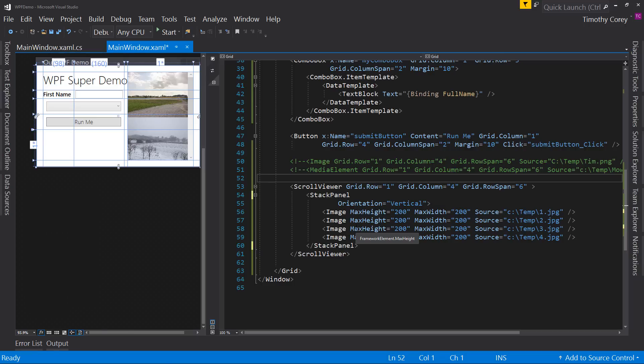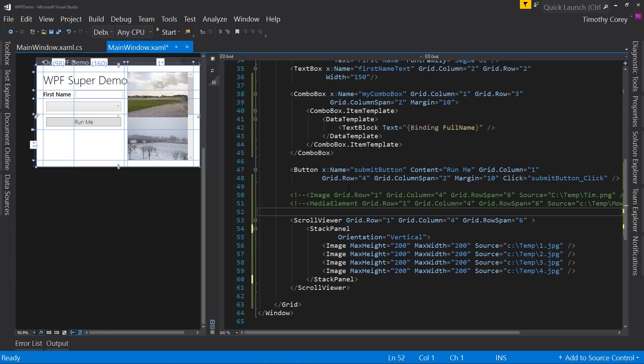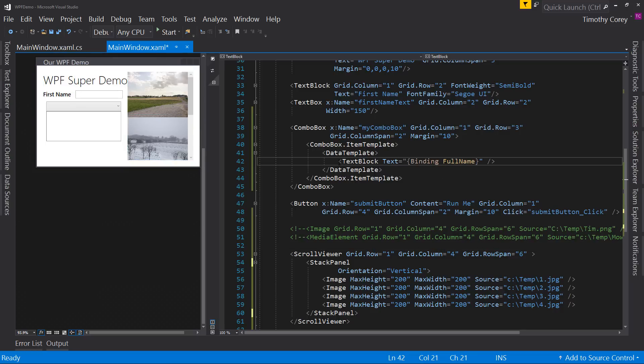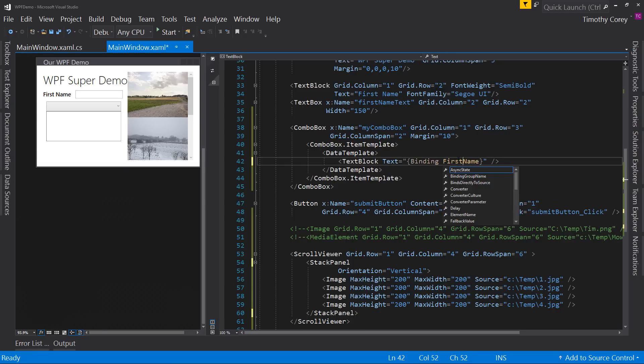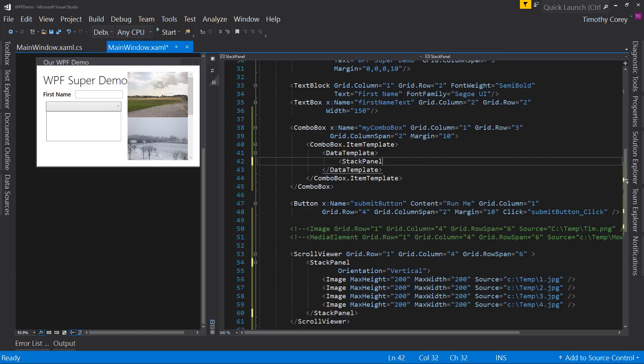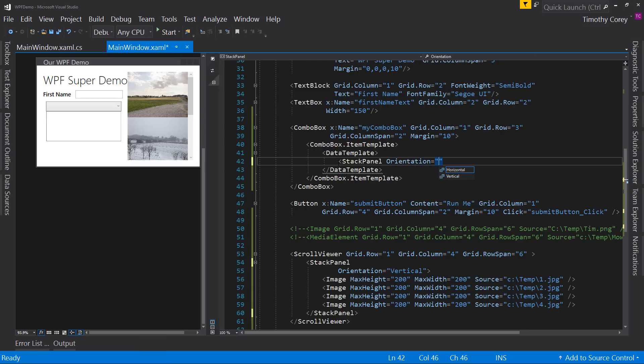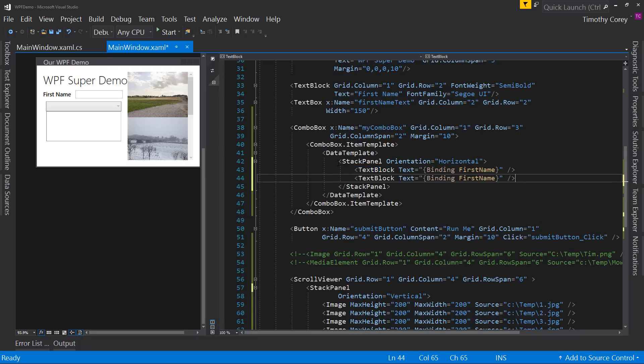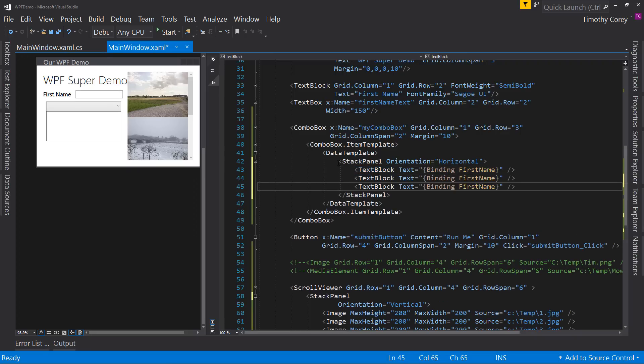Now let's look back at our combo box and note that we can have some fun with this. For example, instead of having this full name property, let's go back to first name. Let's take this out. Let's cut it. Instead, we're going to put a stack panel orientation of horizontal. Put first name. I'll paste it a few more times.